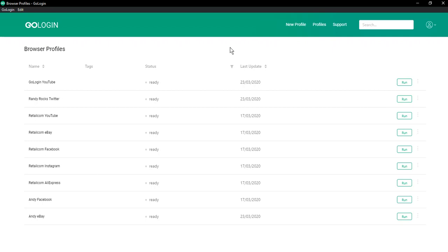Hello everyone, I'm Atom from GoLogin and today I'll show you how to import cookies into GoLogin browser.